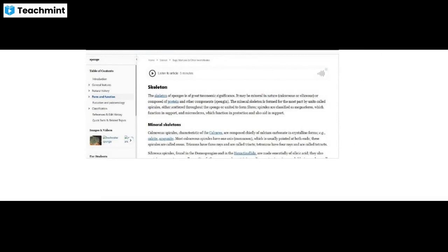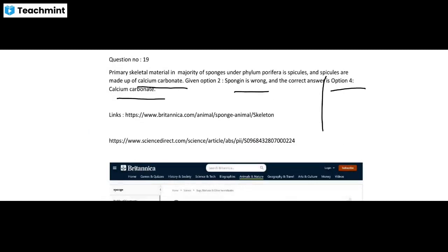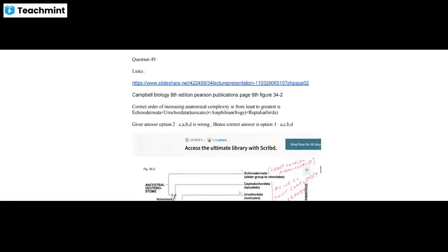Question 13: the wrong answer given was option 3, and the correct answer is option 4 — that is Calcium Carbonate. Sponge spicules can be made of Calcium Carbonate. You can send a PDF proof with a picture showing that sponges are made up of Calcium Carbonate as supporting material.